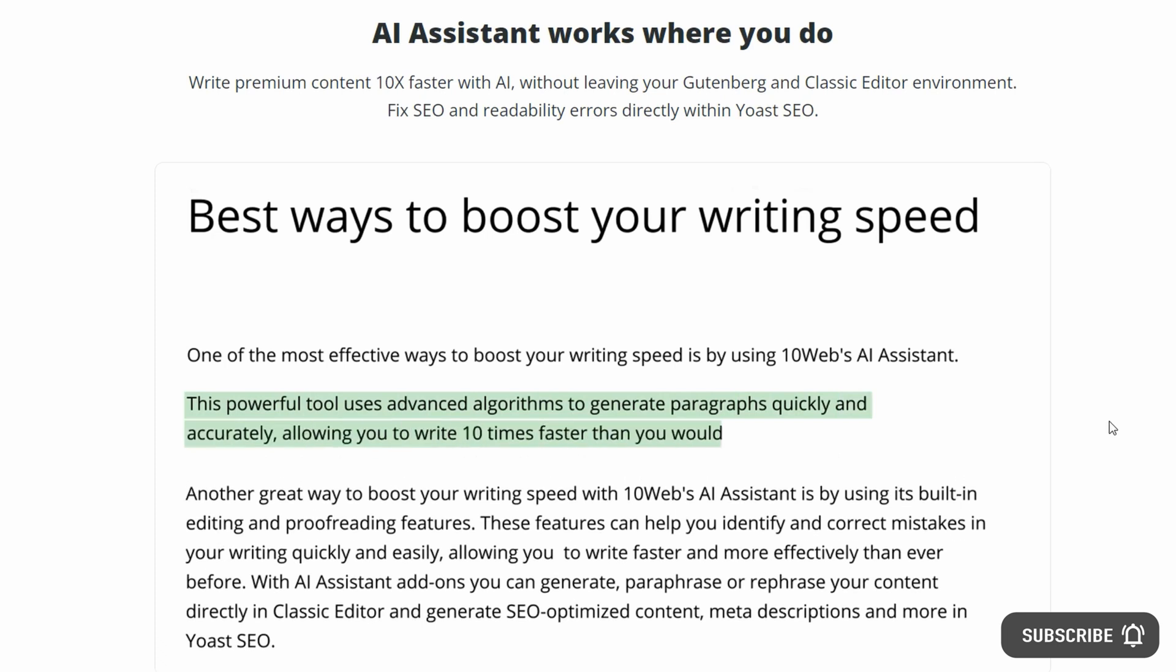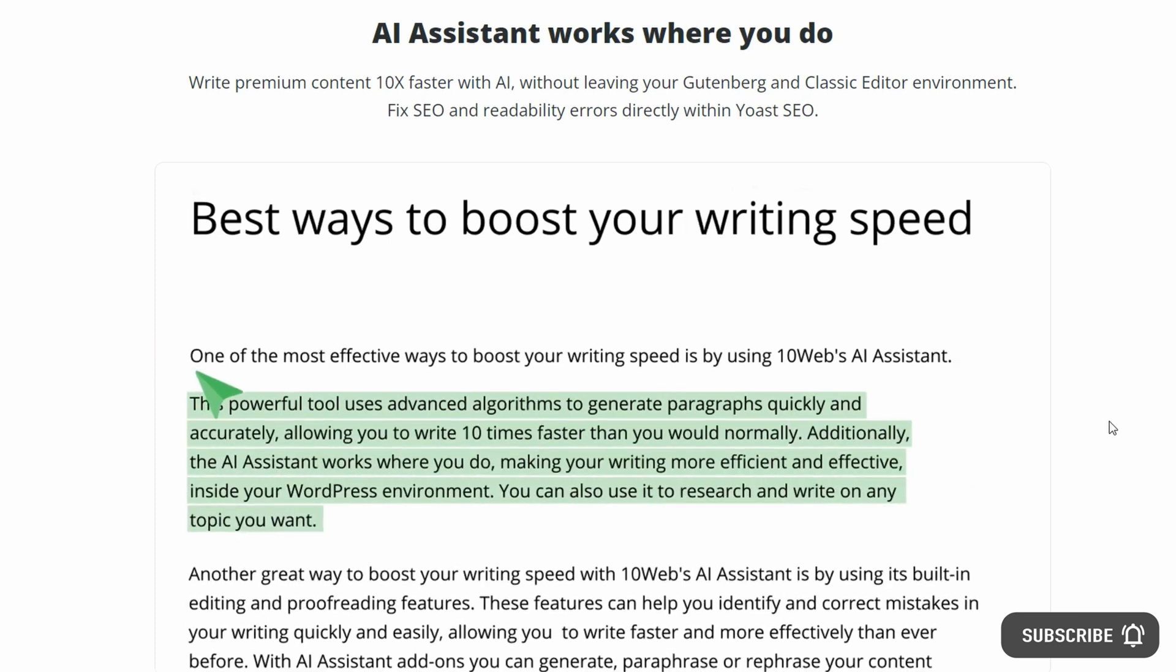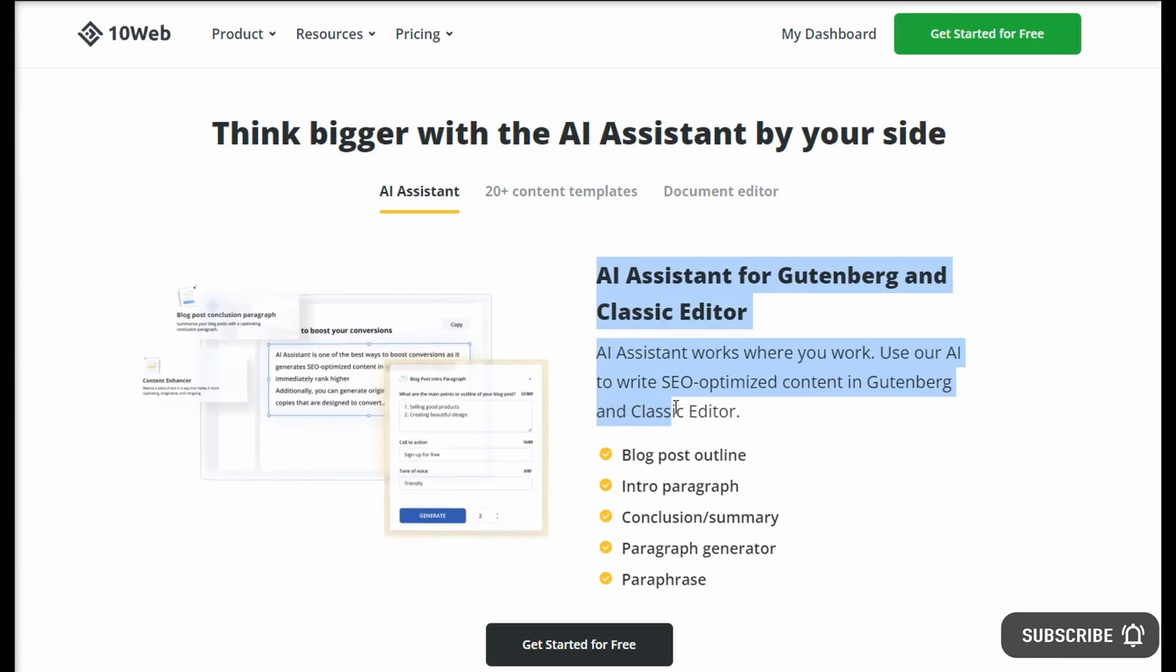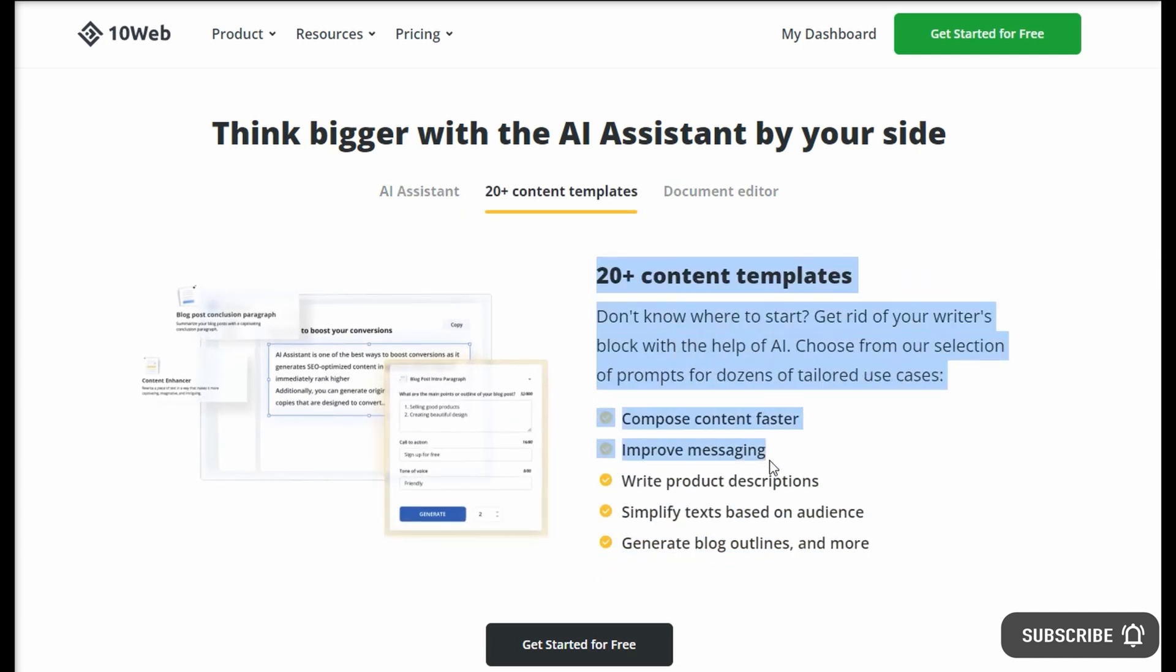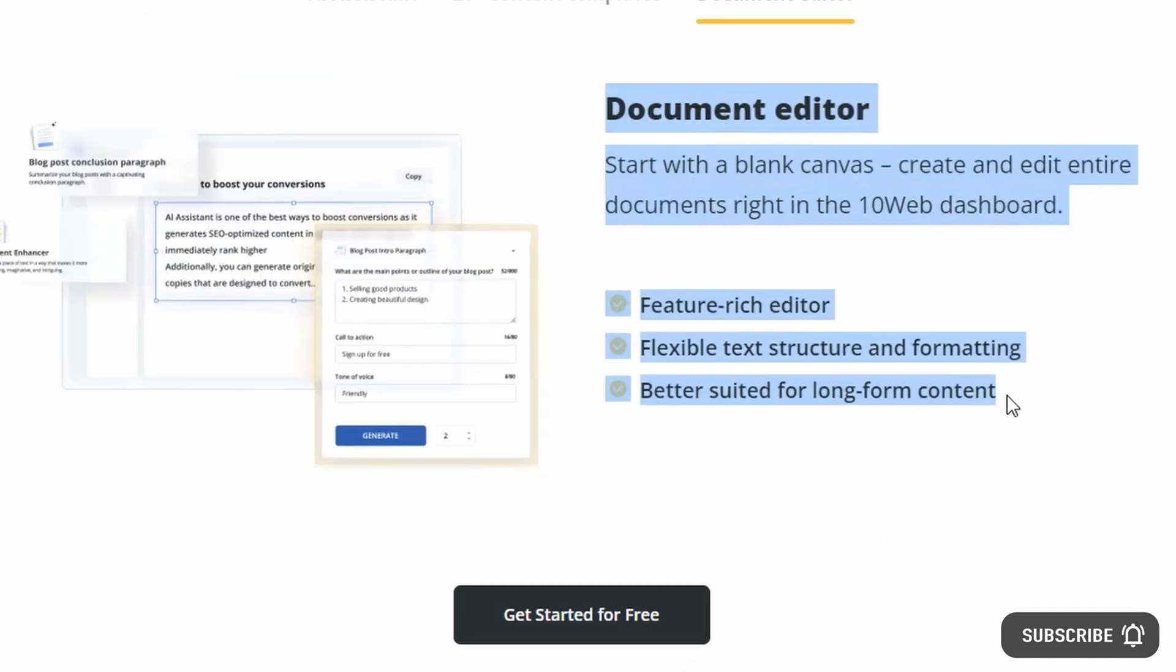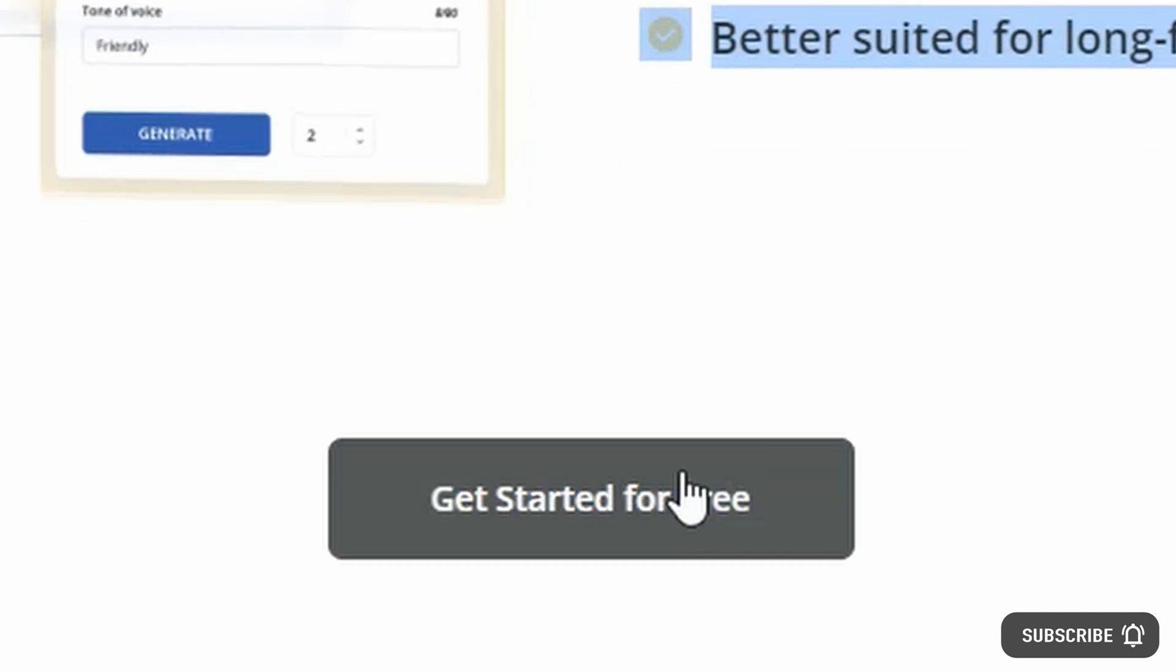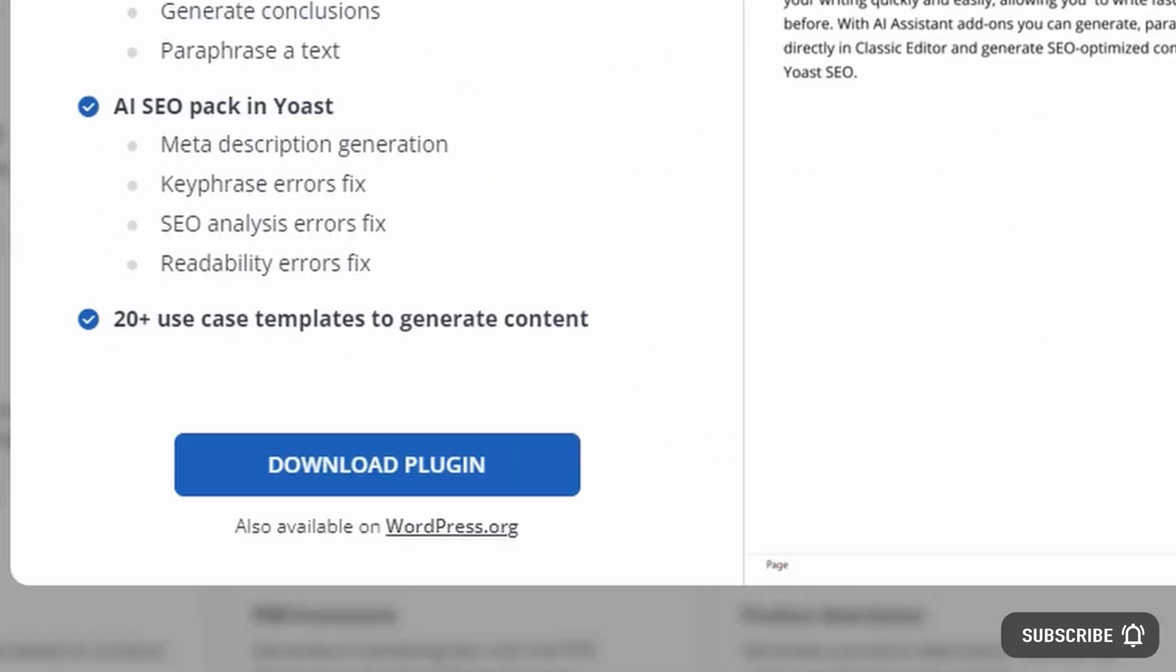The 10Web AI Assistant is transforming the world of website optimization, readability, and content generation with this innovative new tool to effortlessly create SEO-optimized content up to 10 times faster than traditional methods.